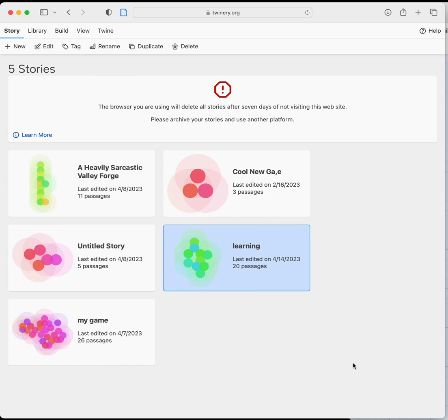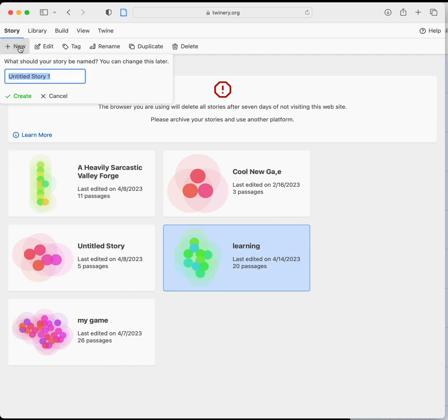So we're going to start in a new Twine window. We're going to start a new story. You can do this in your existing story clearly if you wanted to. I'm going to start in a new story.